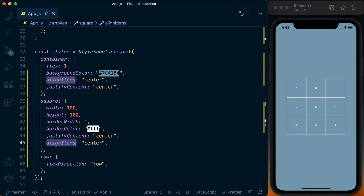There are a lot more flexbox properties, and there'll be a link to the React Native flexbox docs for more you can do with them. But really, this covers about 80 percent of your layout needs using flexbox.